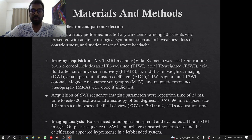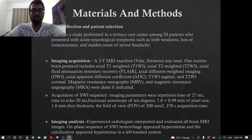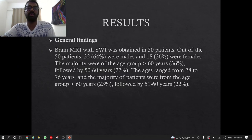SWI sequence image parameters: repetition time of 27 ms, time to echo 20 ms, flip angle of 10 degrees, 1.8 mm slice thickness, field of view of 200 mm square, and 270 seconds acquisition time. Experienced radiologists interpreted and evaluated all brain MRI images. On the phase sequence of SWI, hemorrhage appears hyperintense and calcification appears hypointense in the left-handed system.